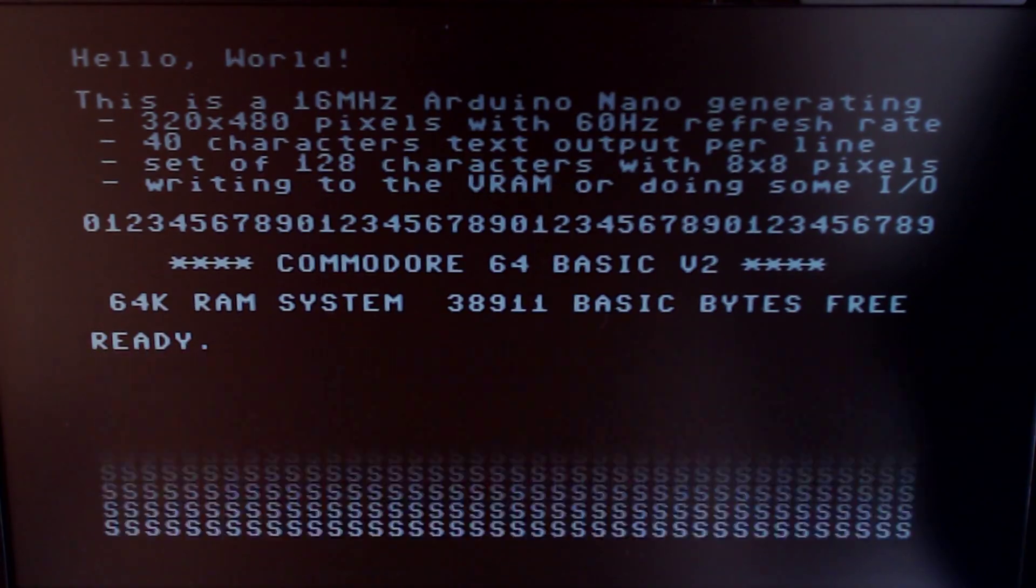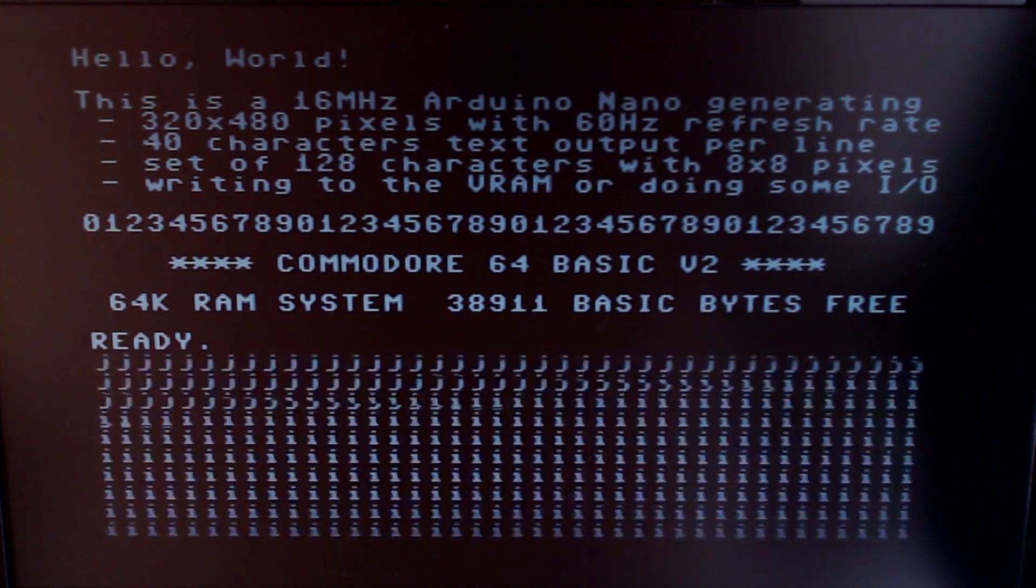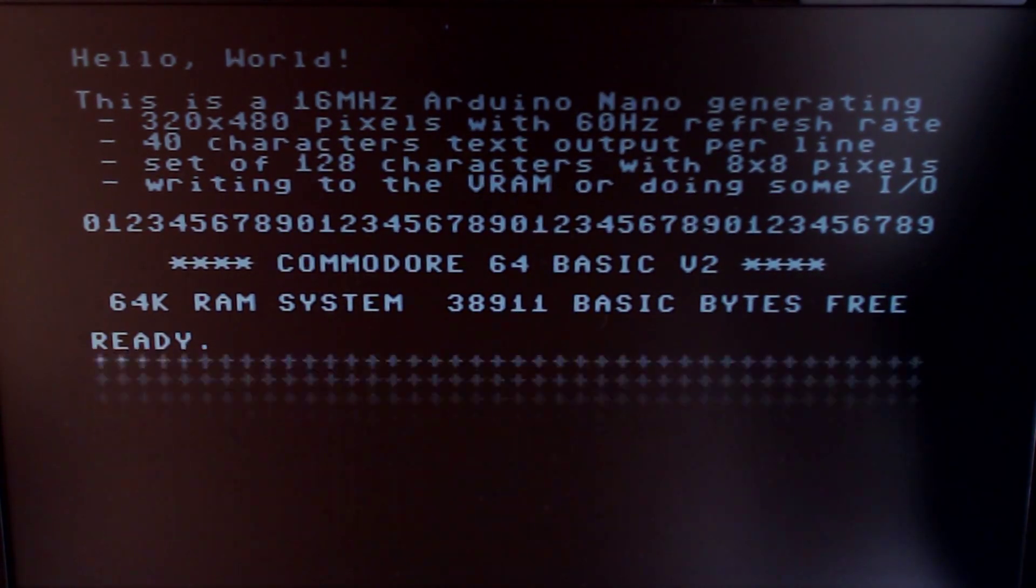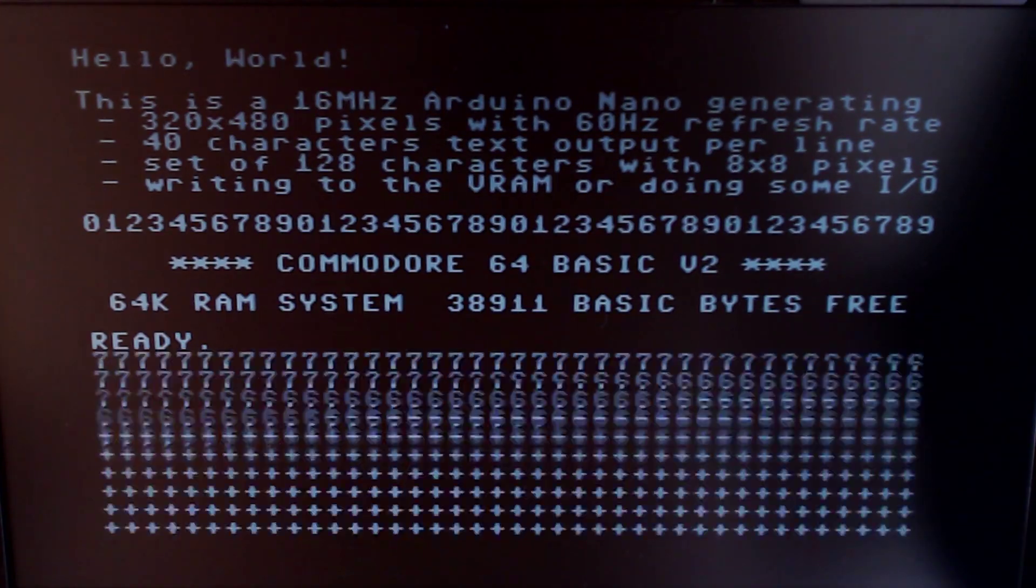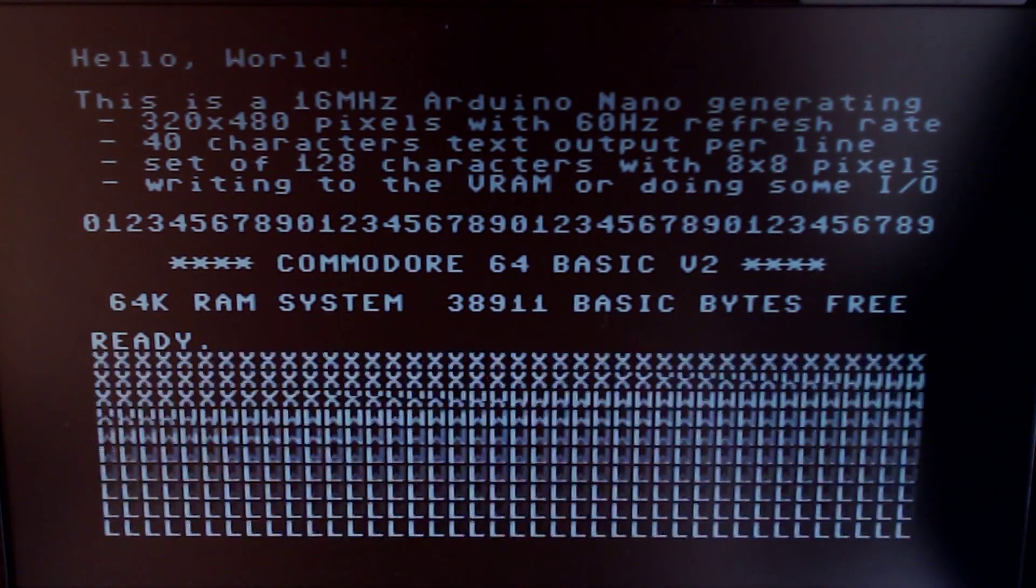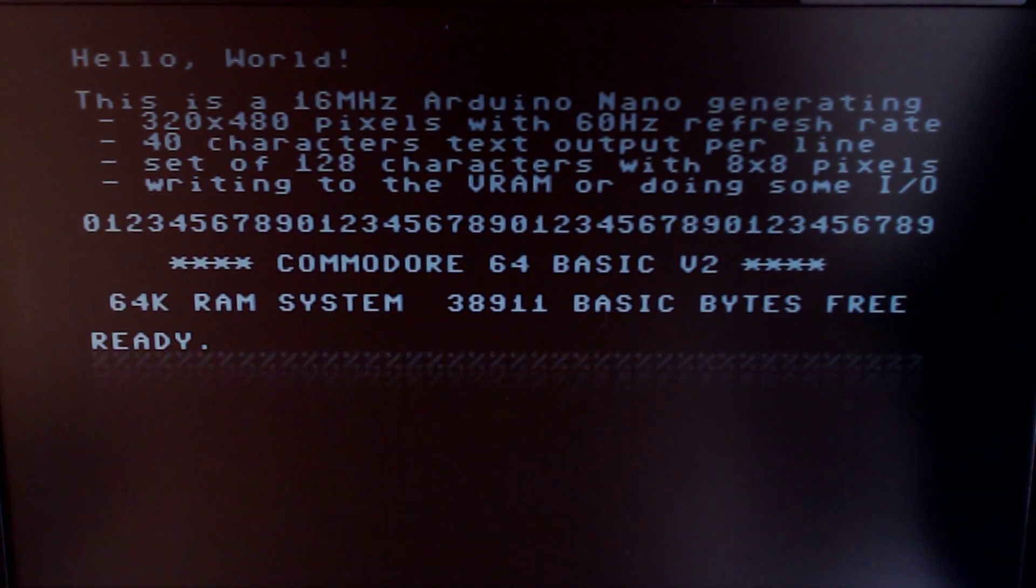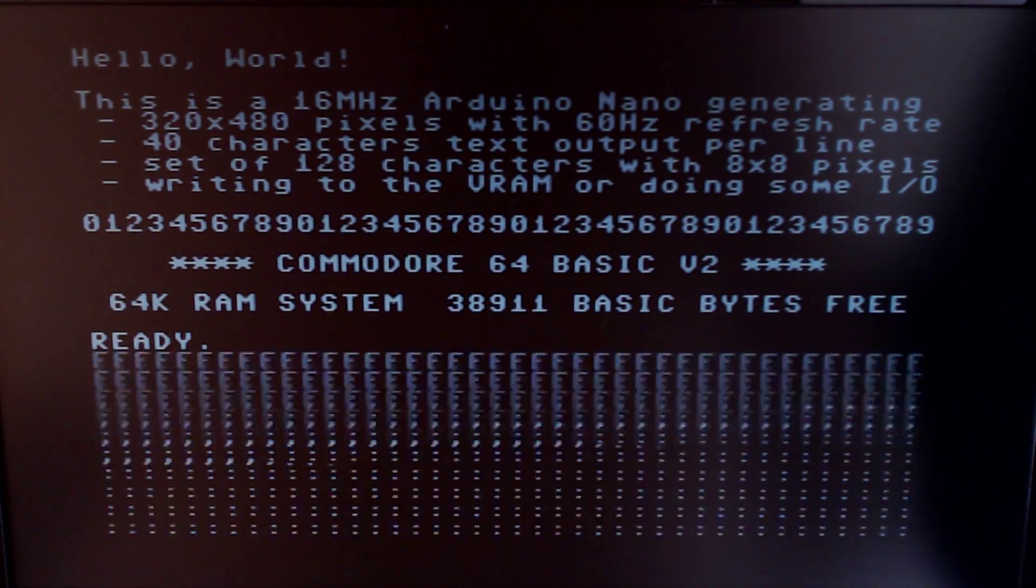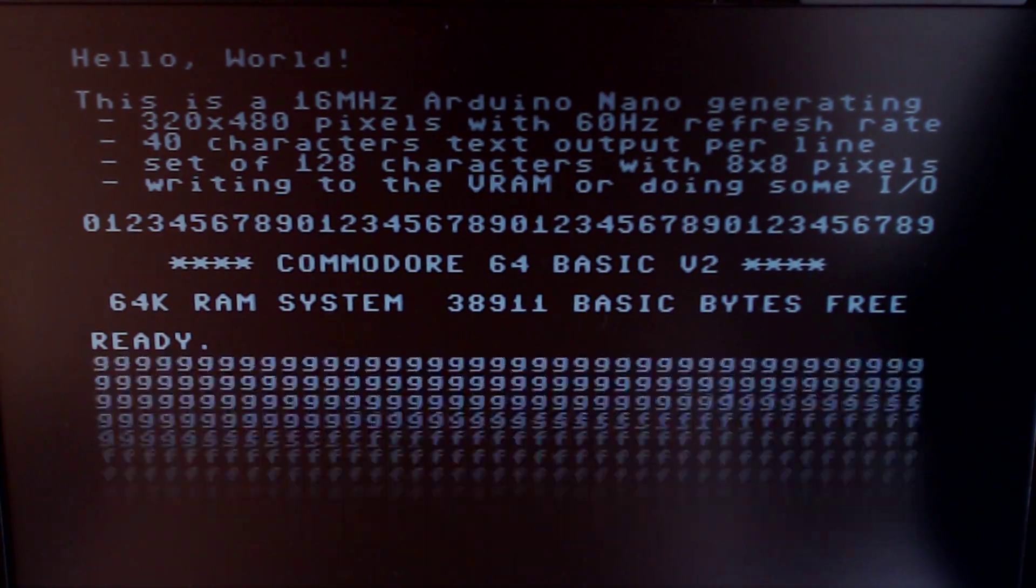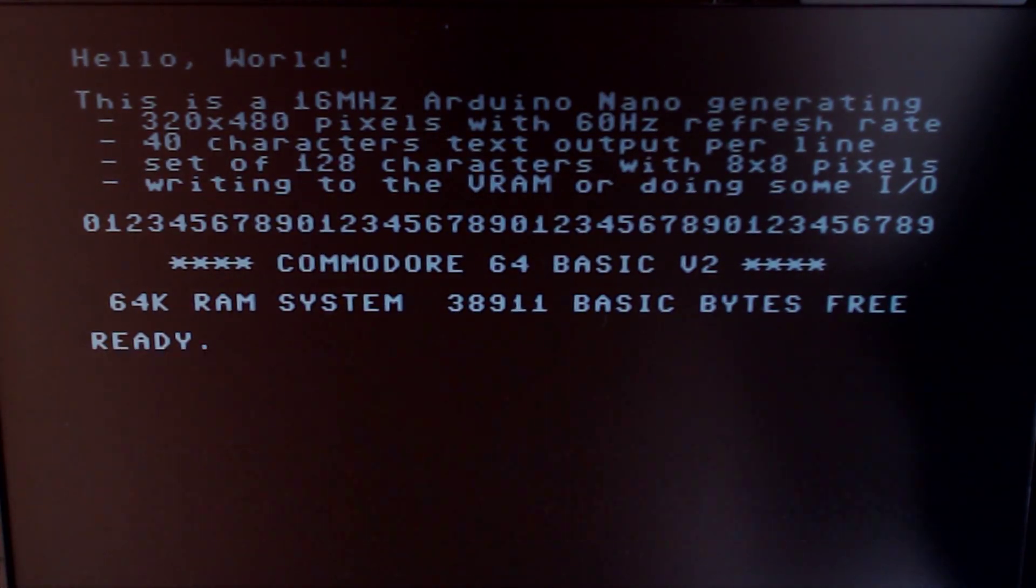VGA output has already been done in different ways on Arduinos. It has been shown that a stock Arduino Uno is capable of generating a resolution of 160 monochrome pixels horizontally. That's impressive for such a limited device, but what if we want a little more?